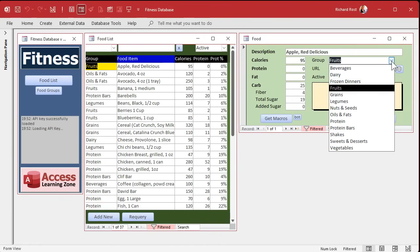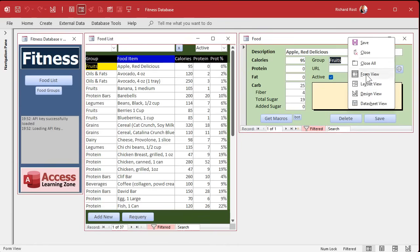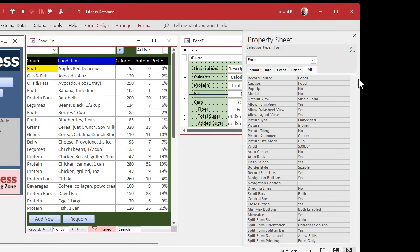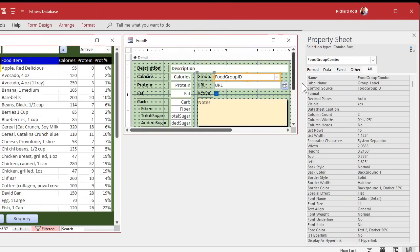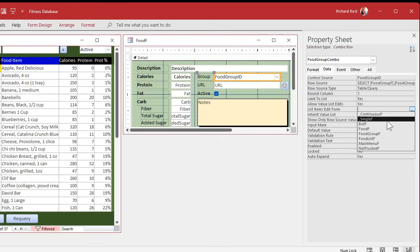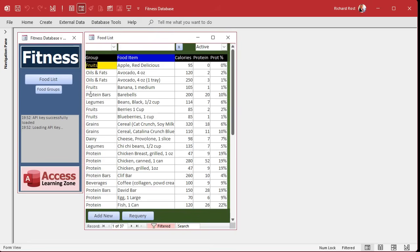Now I'm going to set that food groups form as the list items edit form for this combo box. So if you're adding a new product and you realize you forgot to add a category — like 'candy' — you can do it on the fly. Go to design view on the food list form, click the combo box, go to Data, make sure 'Limit to List' is yes, 'Allow Value List Edits' is yes, then set the 'List Items Edit Form' to the food group form we just made. Save and close.